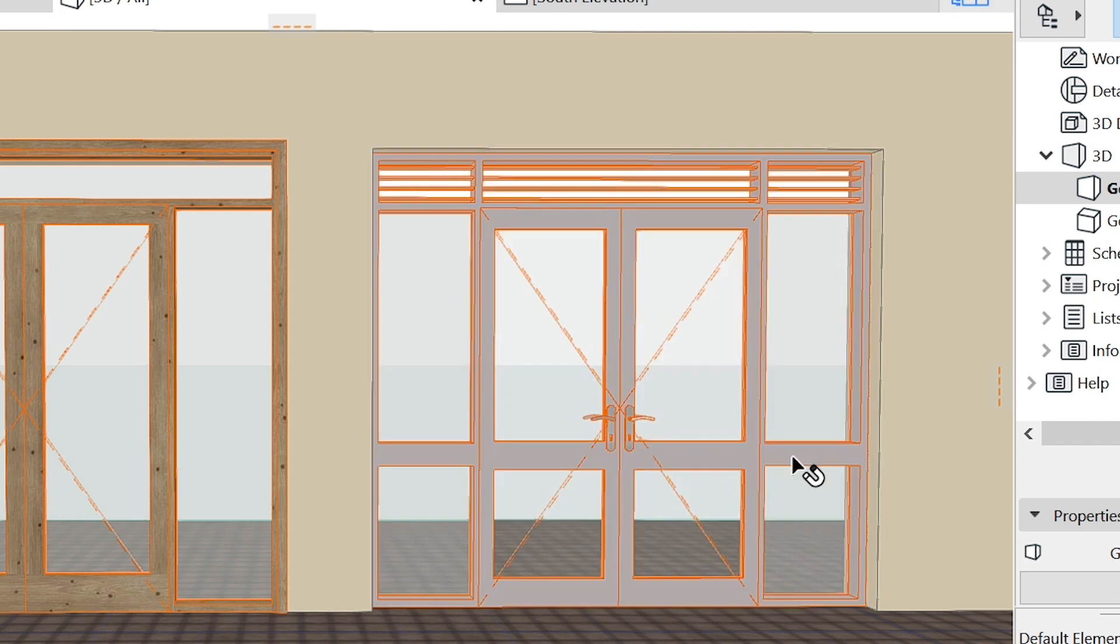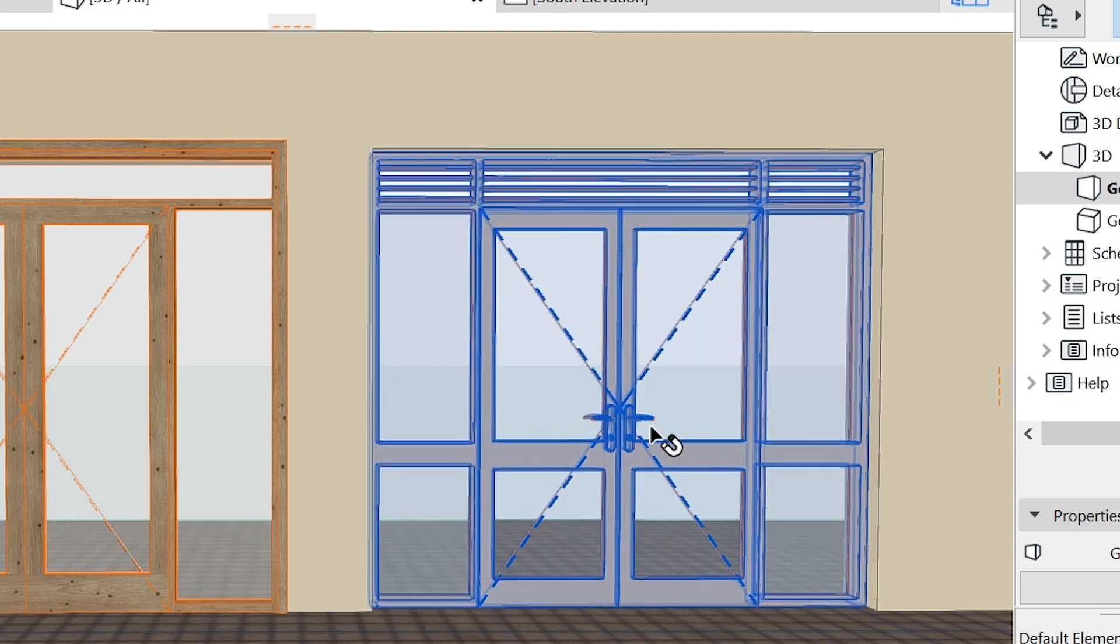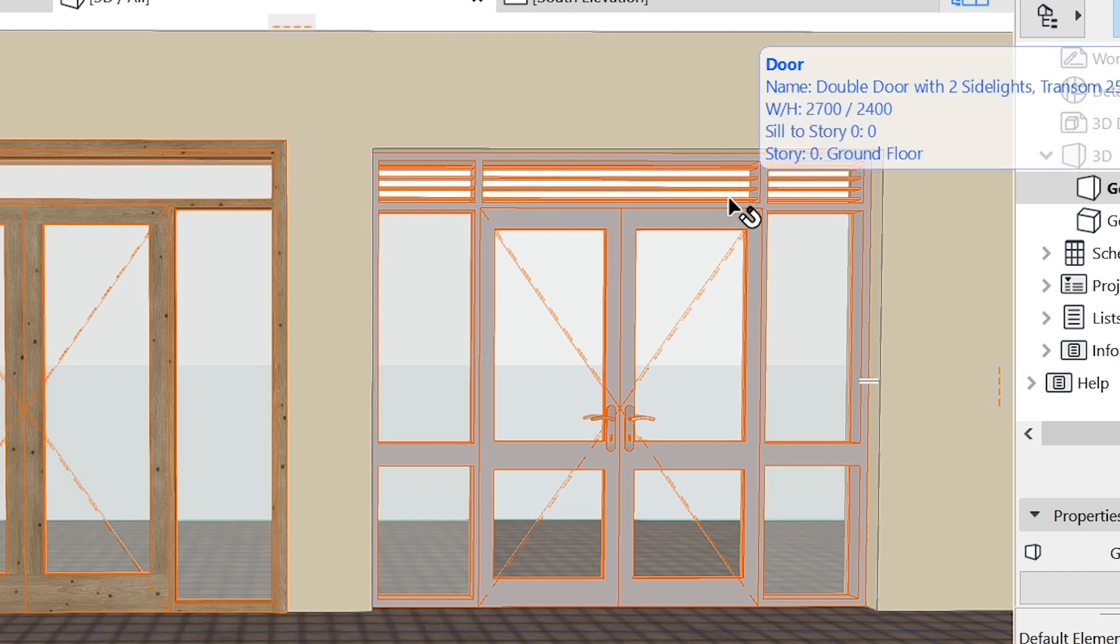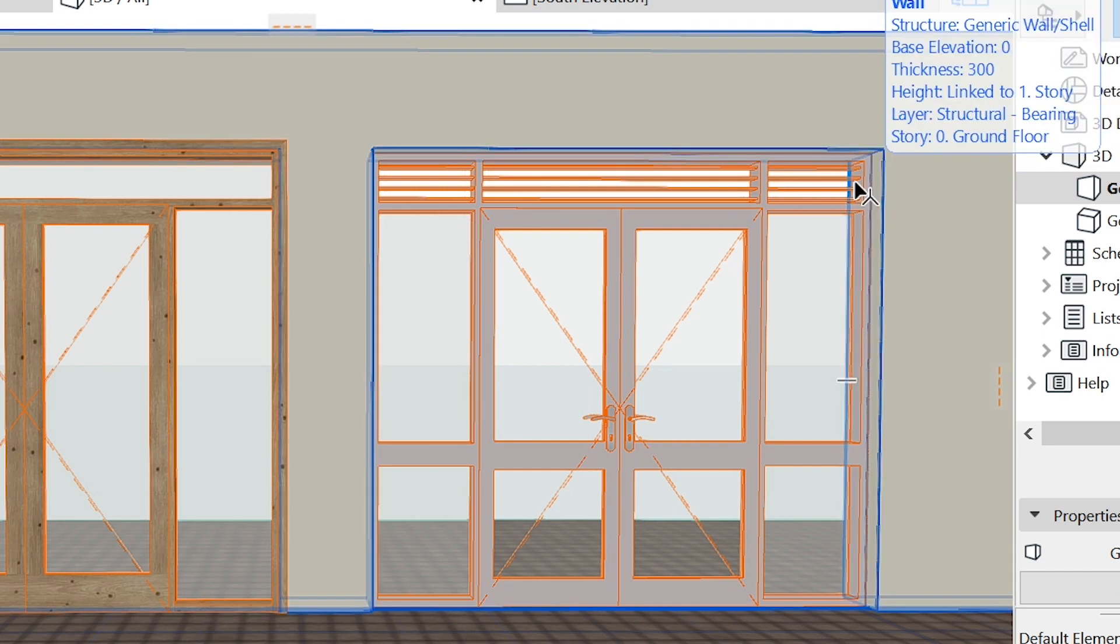This time with a horizontal division and some vent transoms at the top. So let's get started with this.